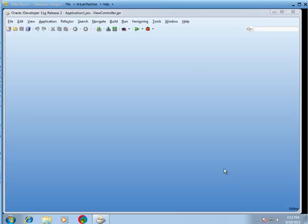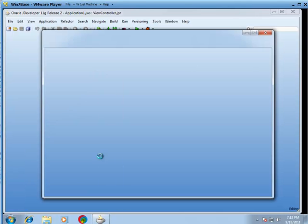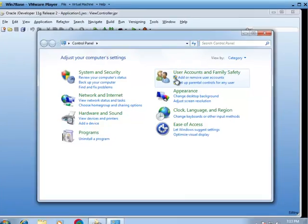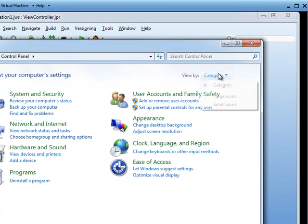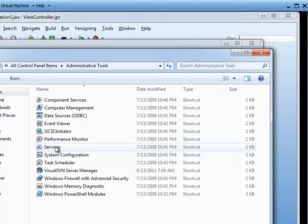The first thing we want to make sure we do is ensure that our Oracle service is up and running. The easiest way to do that is to go to your Start right here, go to your Control Panel, and then we'll go to our Administrative Tools and then Services.